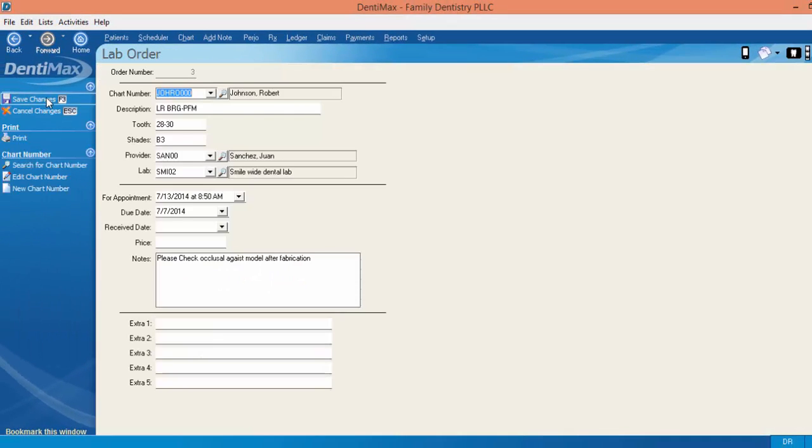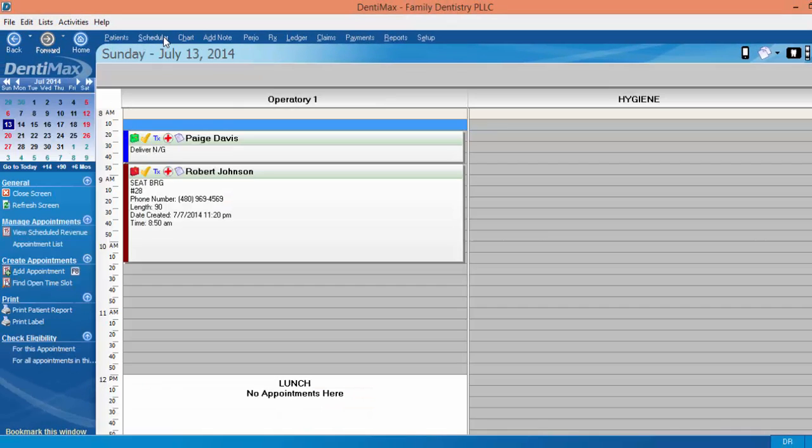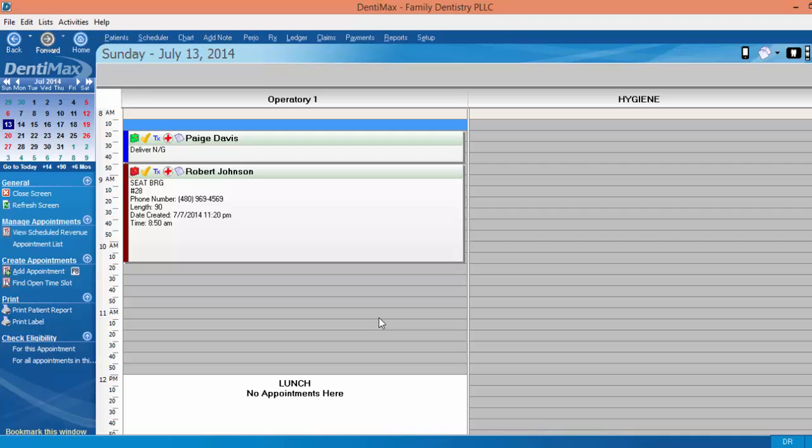I'm going to go ahead and close out of here and go back to the schedule. It's very easy to visually just check and see if you have what you need in order to be prepared for a patient's appointment and your lead assistant or your front office person can cut down some work writing cases down in a book.